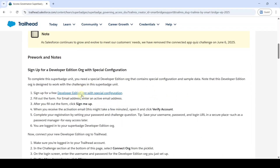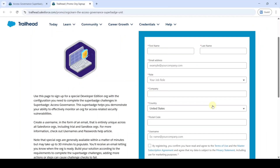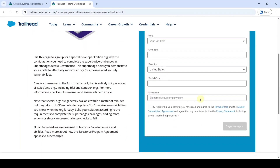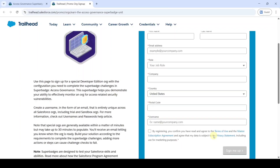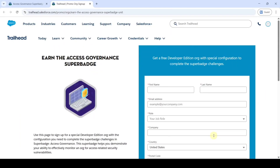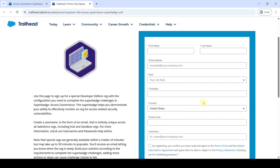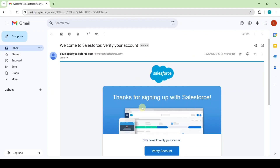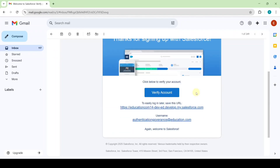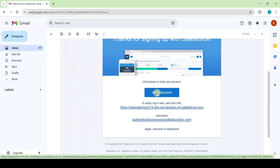Click on this link — here is the form to get the Developer Edition org. Fill in all the details mentioned and then click the 'Sign Me Up' button. You need to wait approximately 10 to 15 minutes to receive your Developer Edition org. I already filled this form, so I won't fill it again. I also received the email — it says 'Welcome to Salesforce, verify your account.'